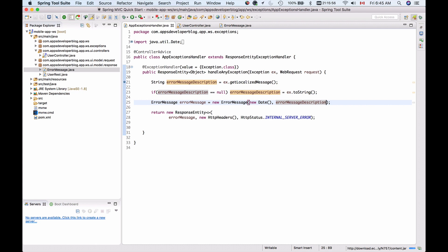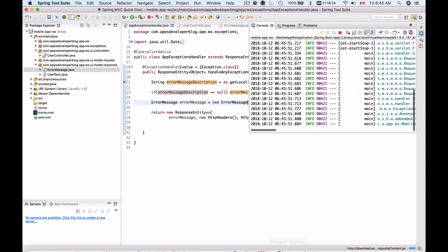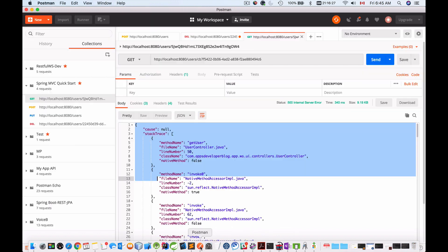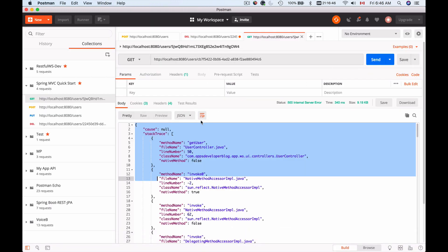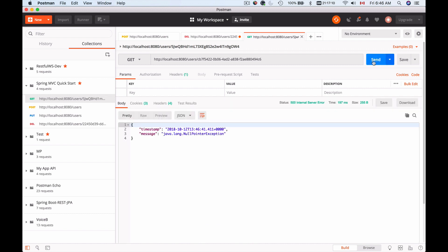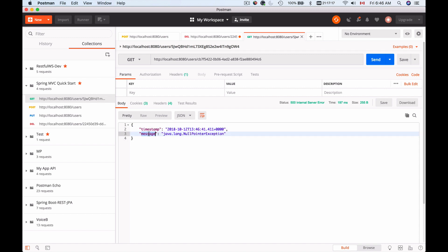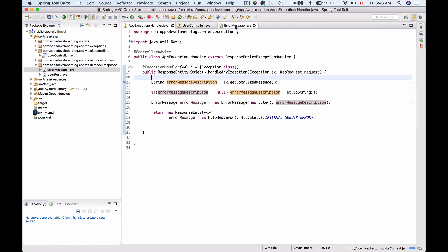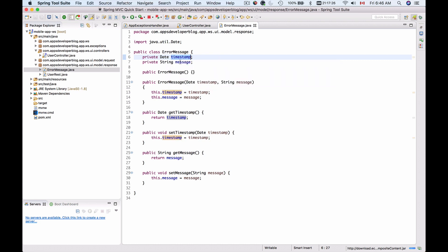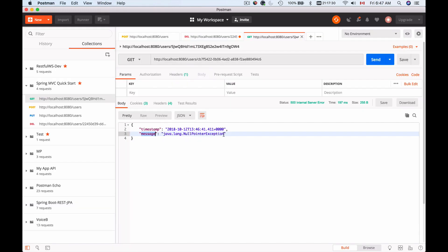Let's run this now and see how it looks. I'll run my application — it should be started by now. I'll go to Postman and repeat this HTTP GET request. Instead of receiving a JSON representation of the entire error object, I should get back a JSON representation of the custom error object I created. And here we go — we got back a JSON representation with two fields: timestamp and message. The message description is null pointer exception and we have the current timestamp. It's working.